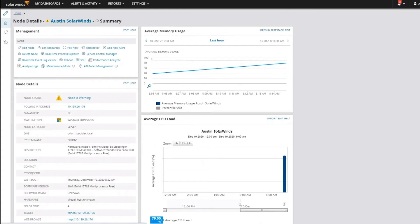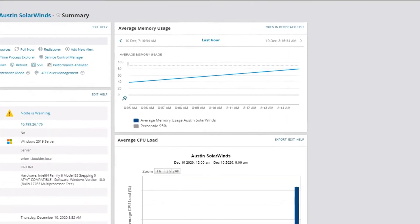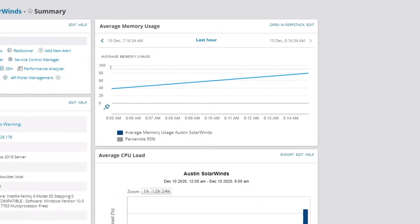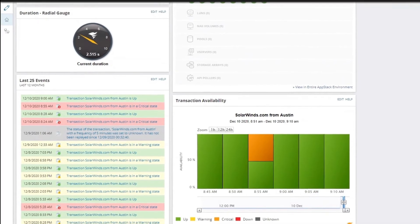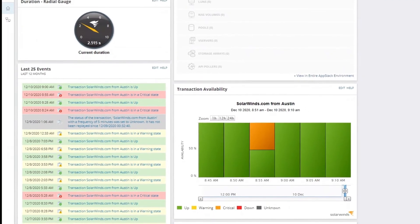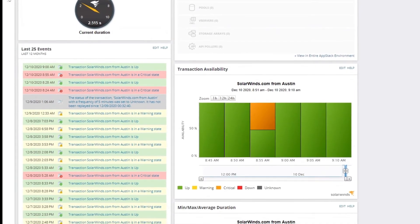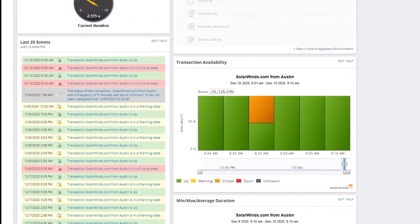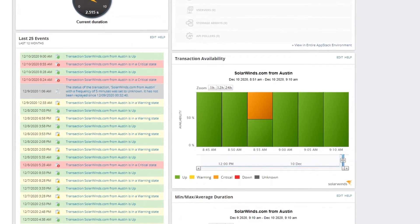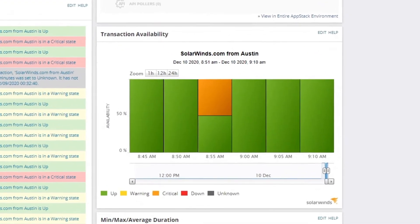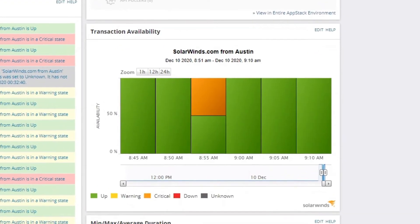In another example, we noticed that the SharePoint application response time and memory usage is trending up. We can click on the Web Performance Monitor transaction to see if this issue is starting to impact the end-user experience. In this case, the end-user experience appears to be normal.